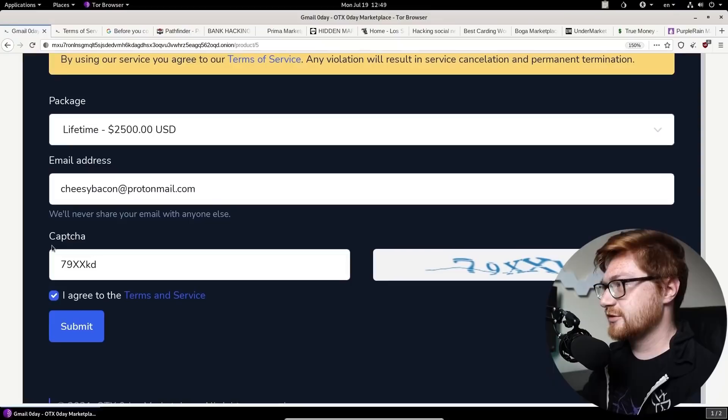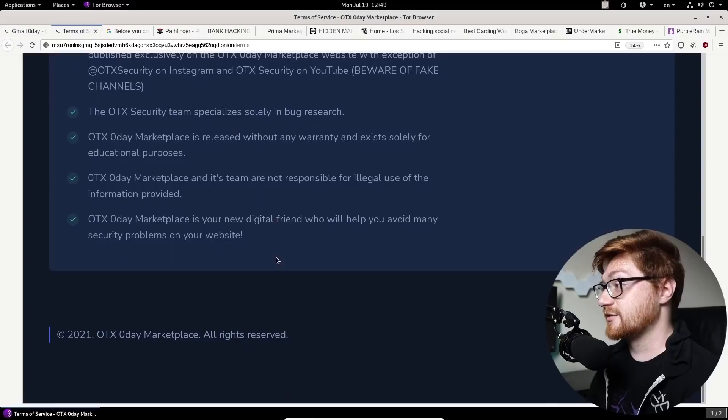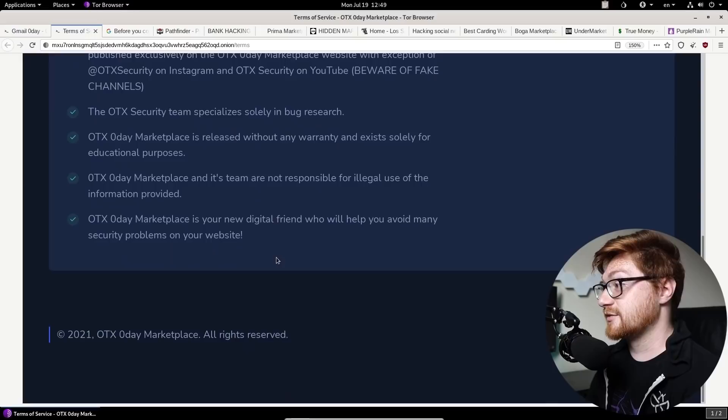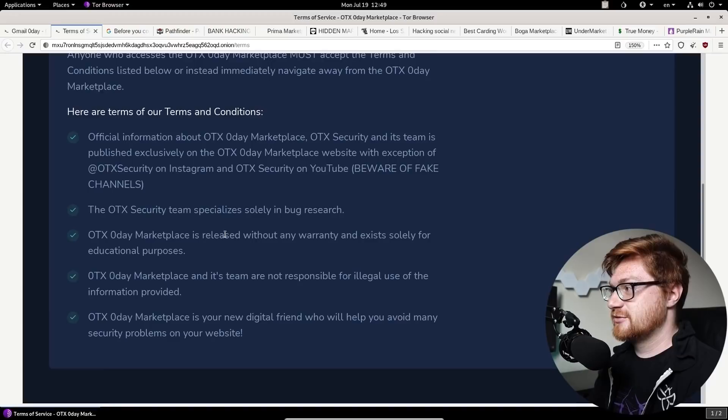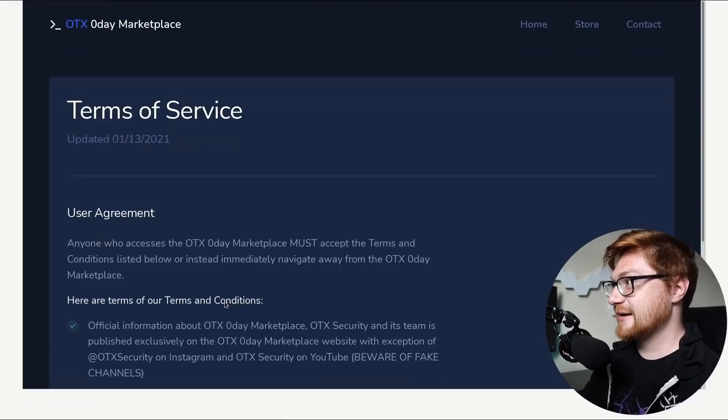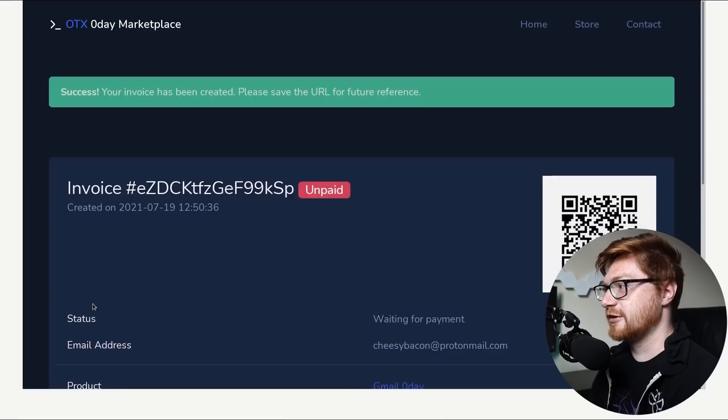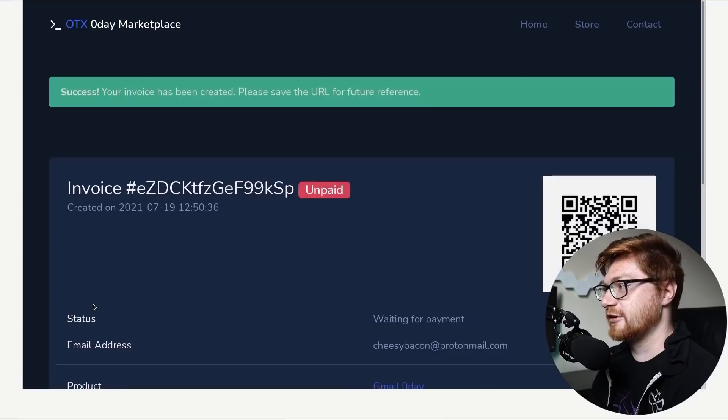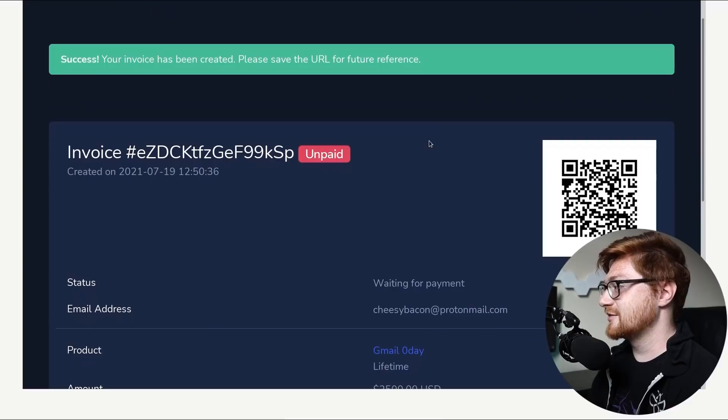Anyone who accesses the marketplace must accept blah, blah, blah. That's it. That's the whole thing. Wait a second. Beware of fake channels. Specializes solely in bug research. Okay. I don't think there's much of a terms of service on that. Not going to lie. Anyway, take me there. Did I get that CAPTCHA right? This is going to be another video where I fail at CAPTCHA. Success, your invoice has been created. All right. Let's do it. Cheesy bacon is going to get some good Gmail zero day. That's not a zero day.